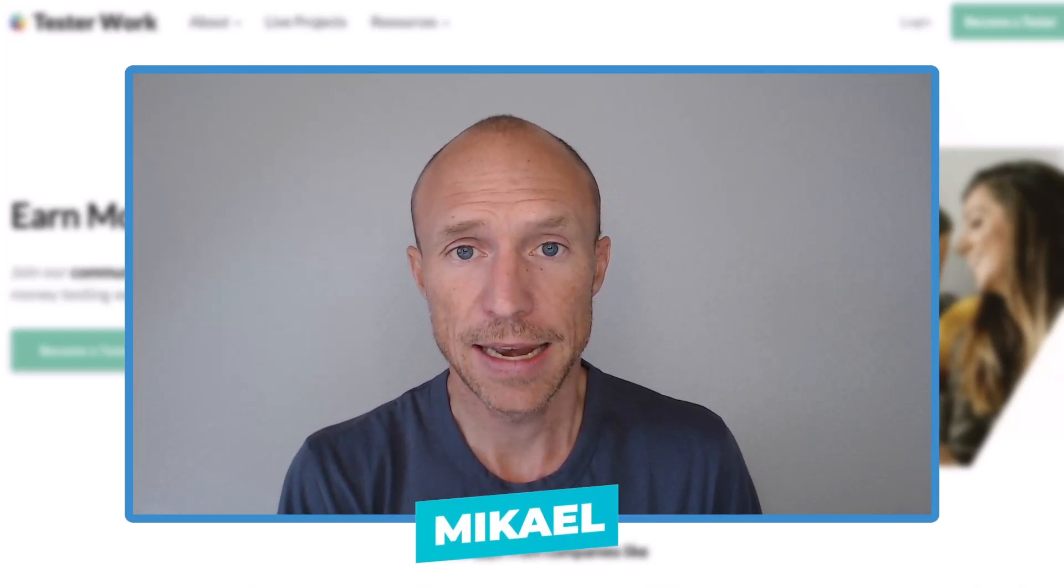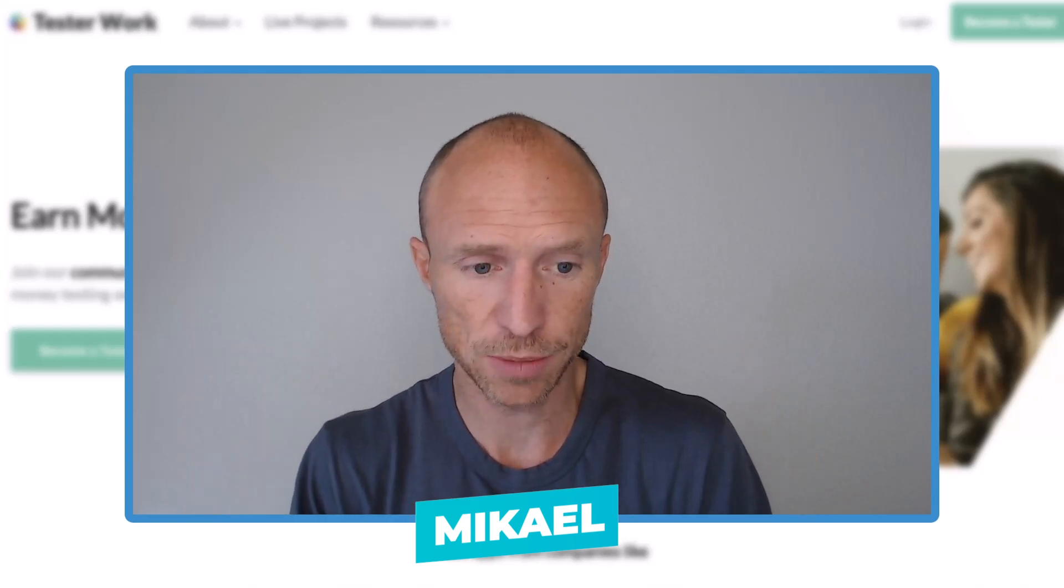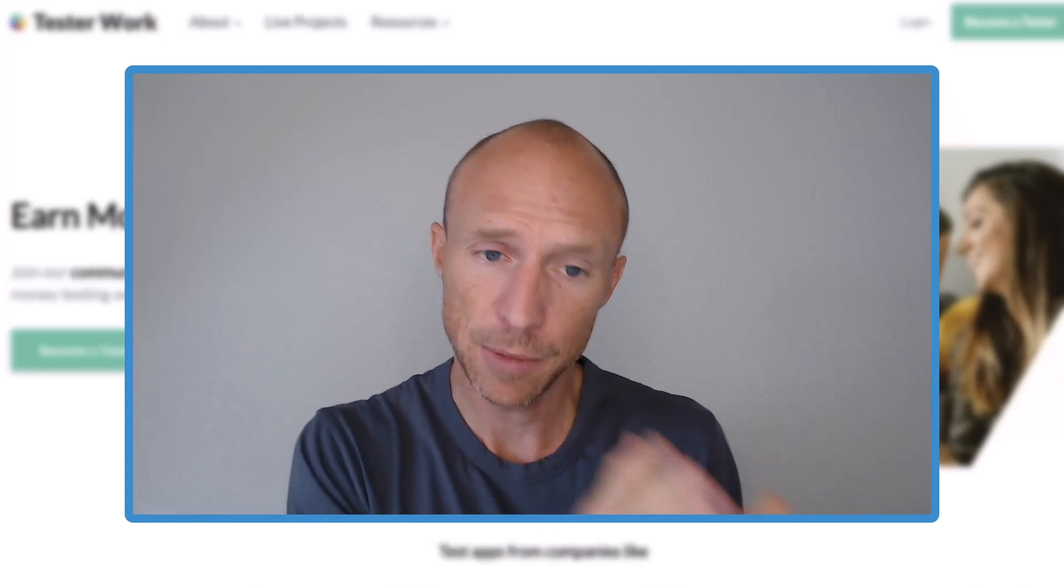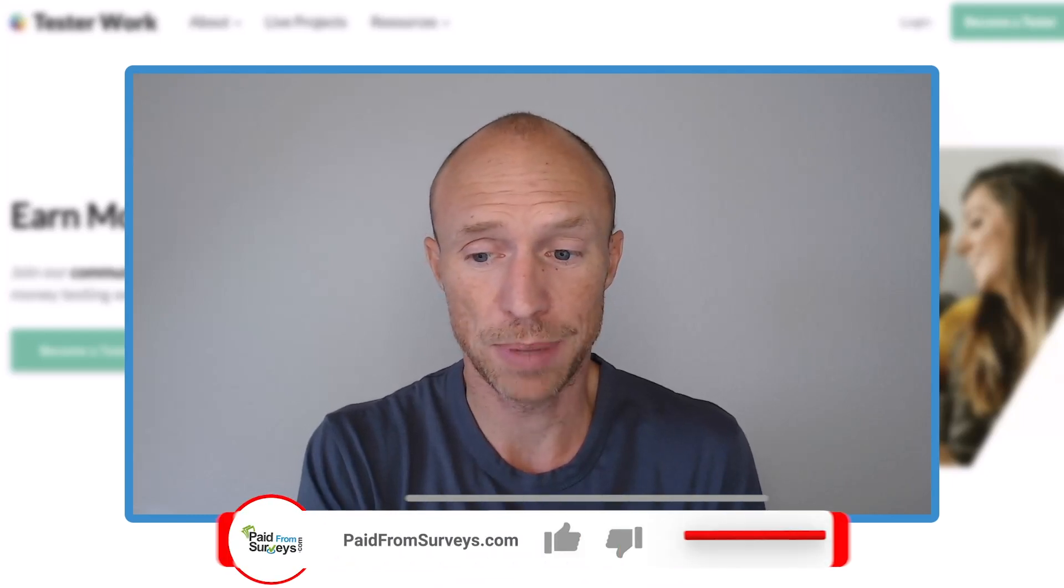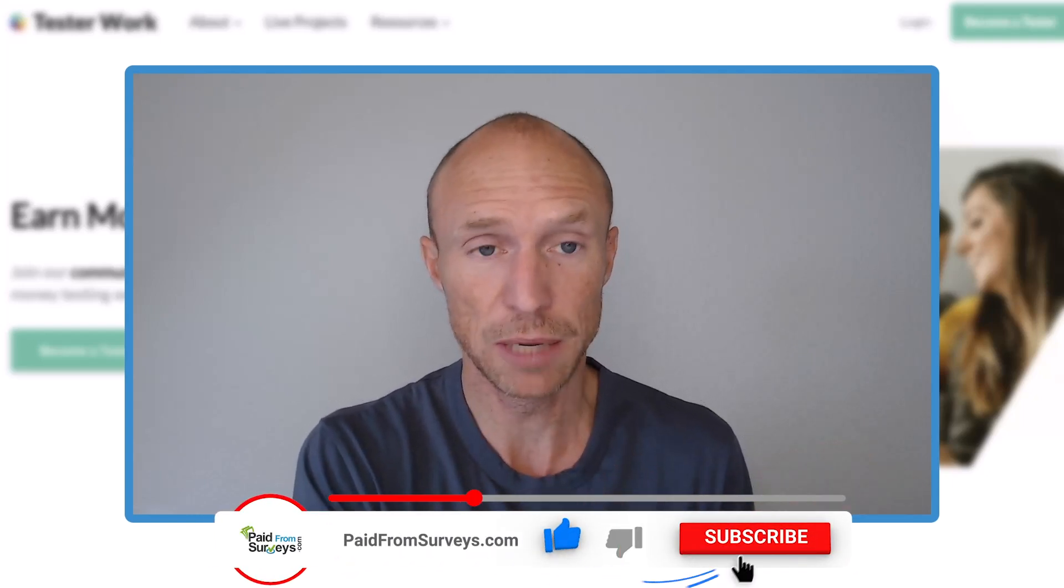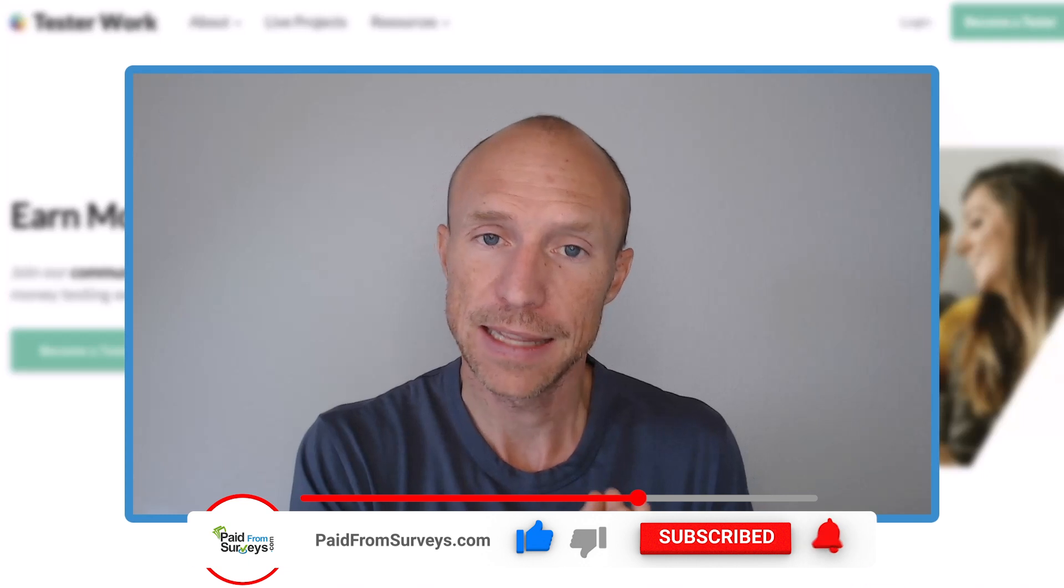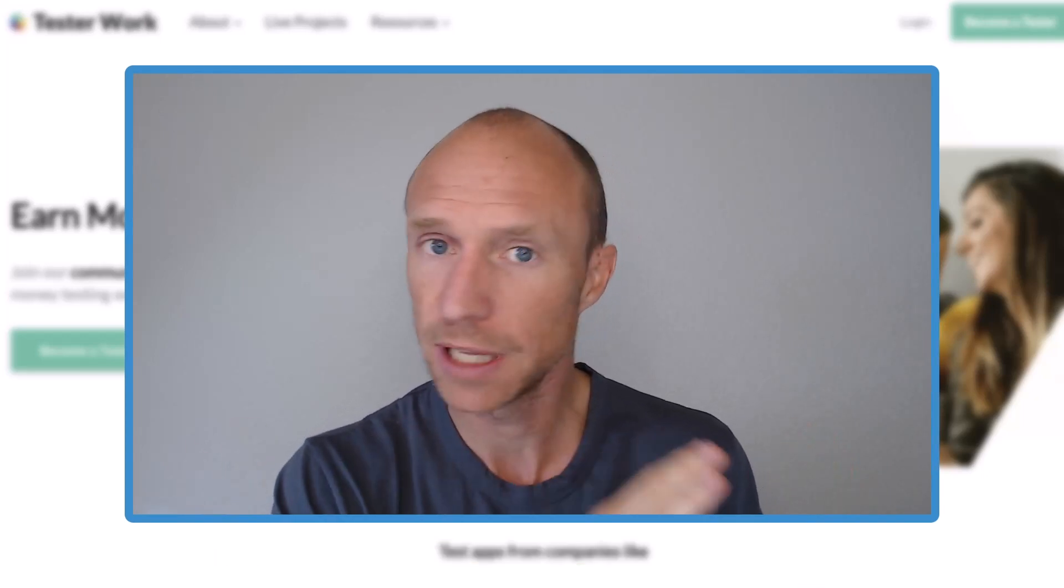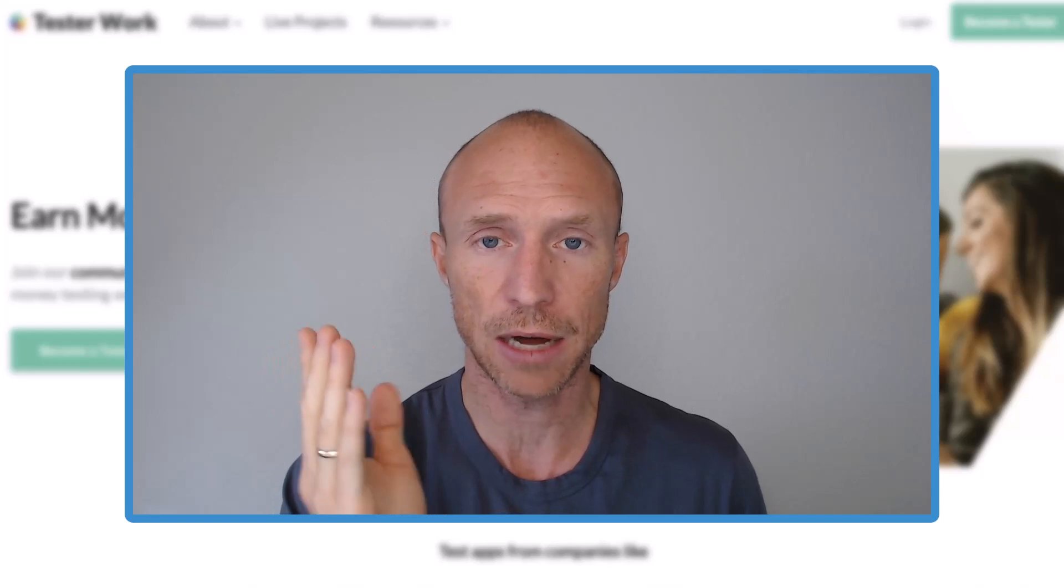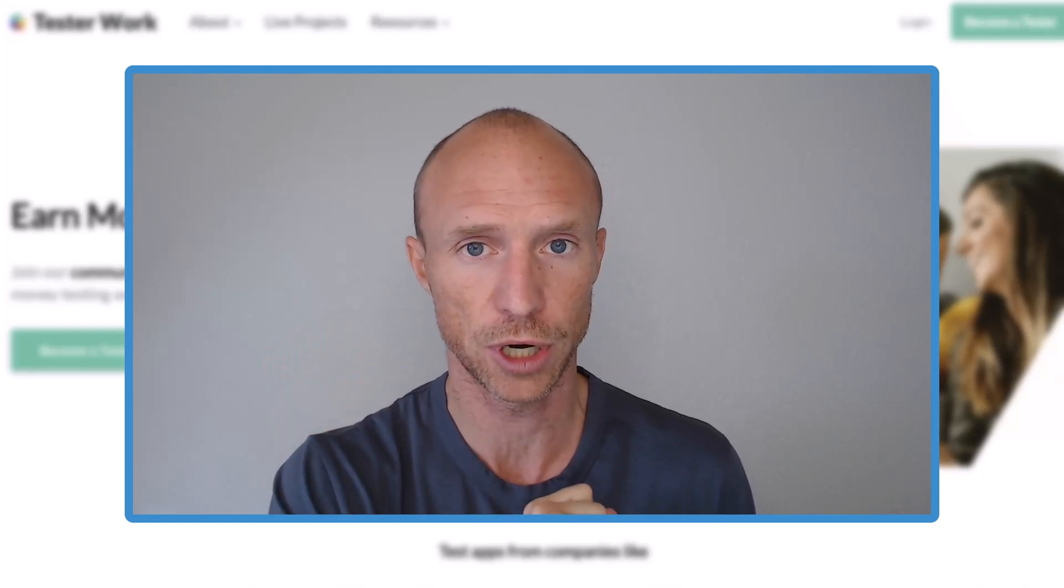My name is Michael and I have tested hundreds of different ways to make money online and I came across this platform that claims you can earn by testing apps for some really big companies. In this Tester Work review I'll give you an inside look and reveal all the pros and cons so you can find out if this is the right opportunity for you or not.